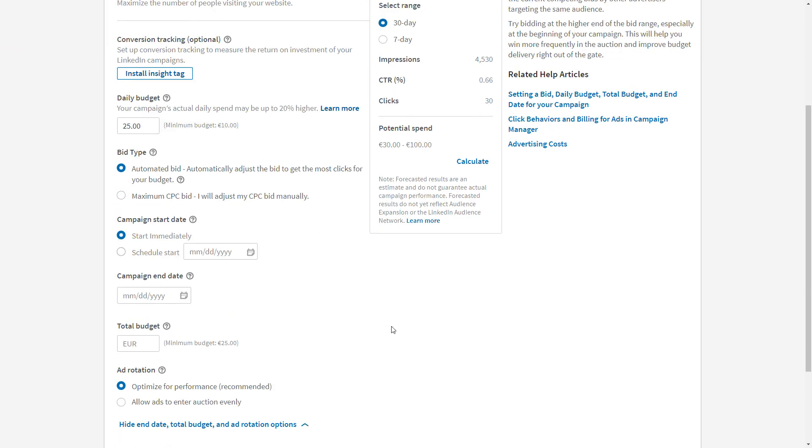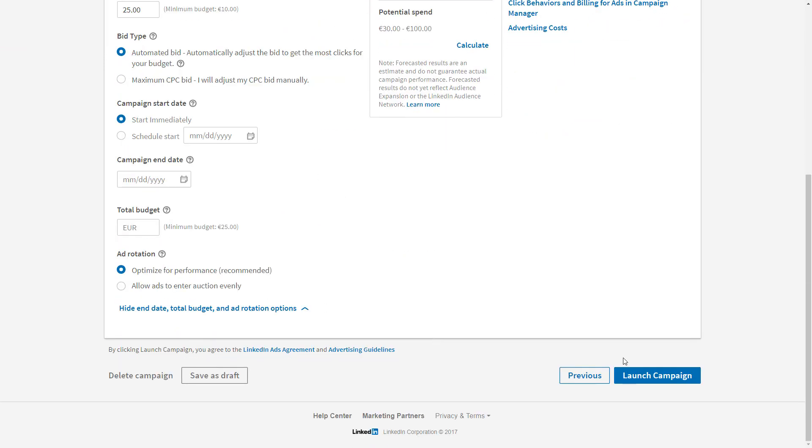When you're happy with everything, you simply launch the campaign, and your campaign will serve within the next couple of minutes.